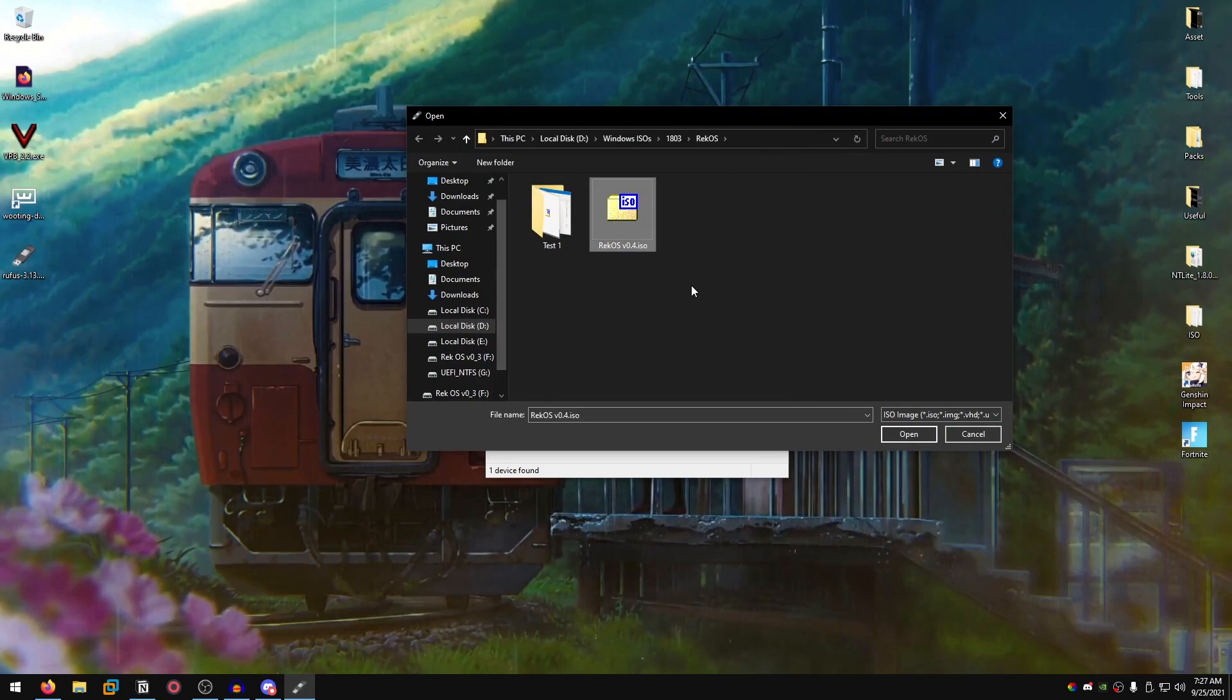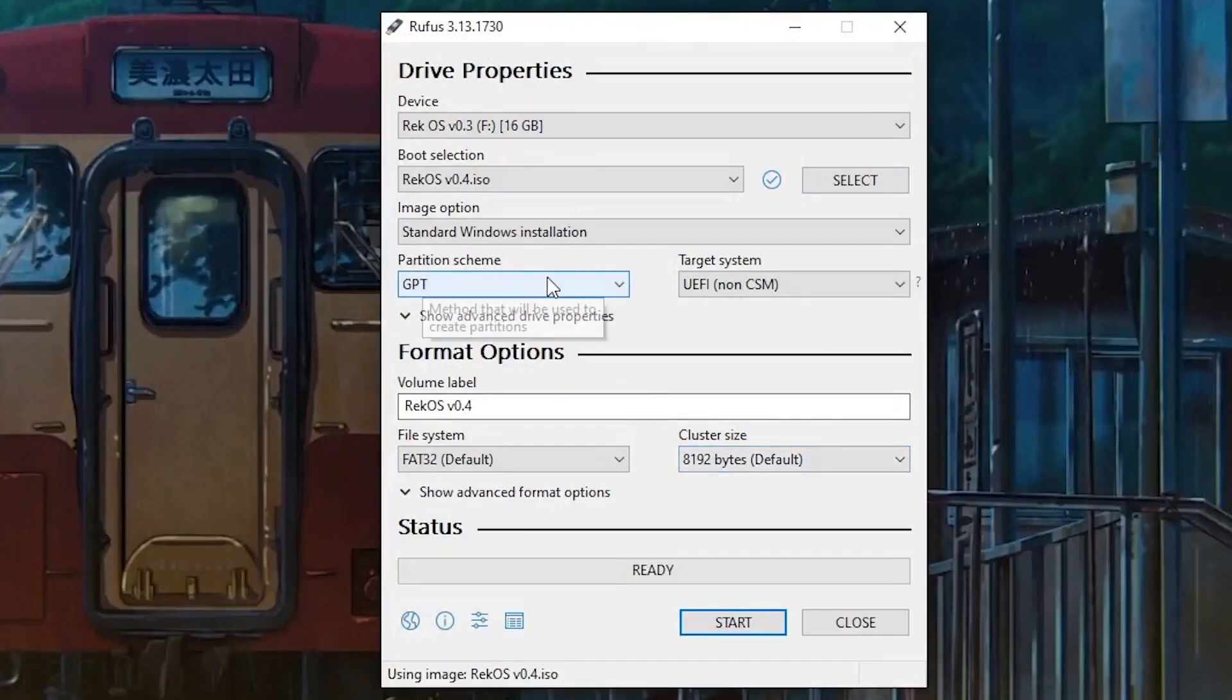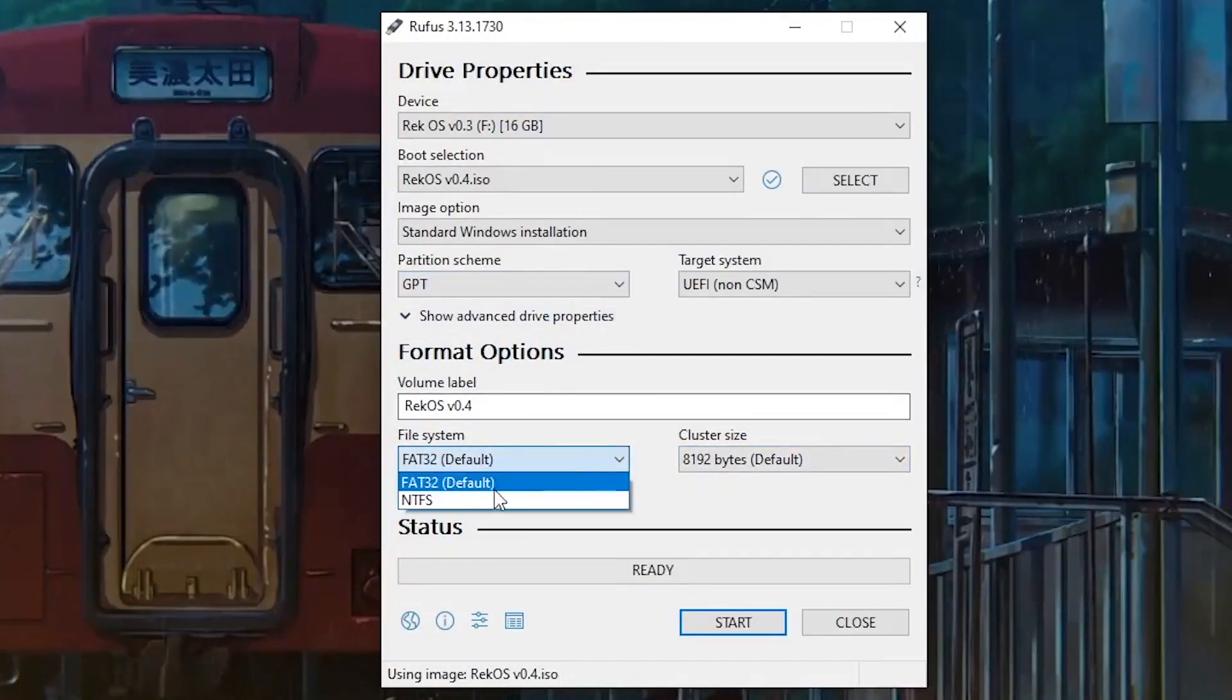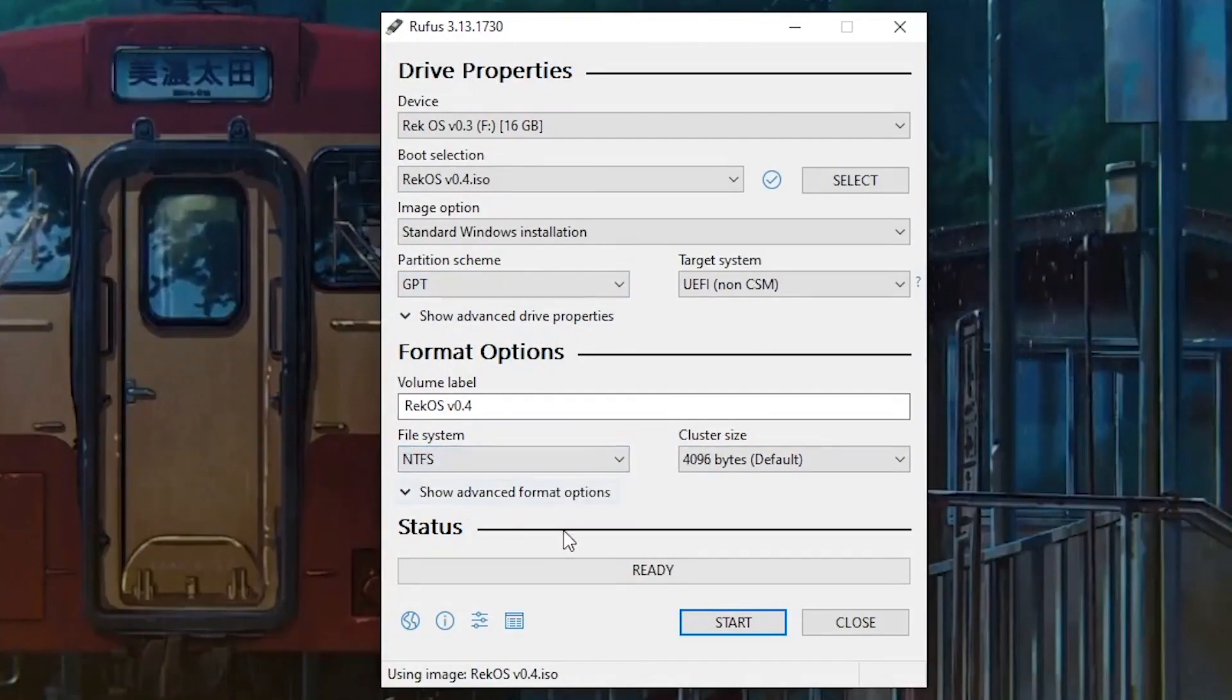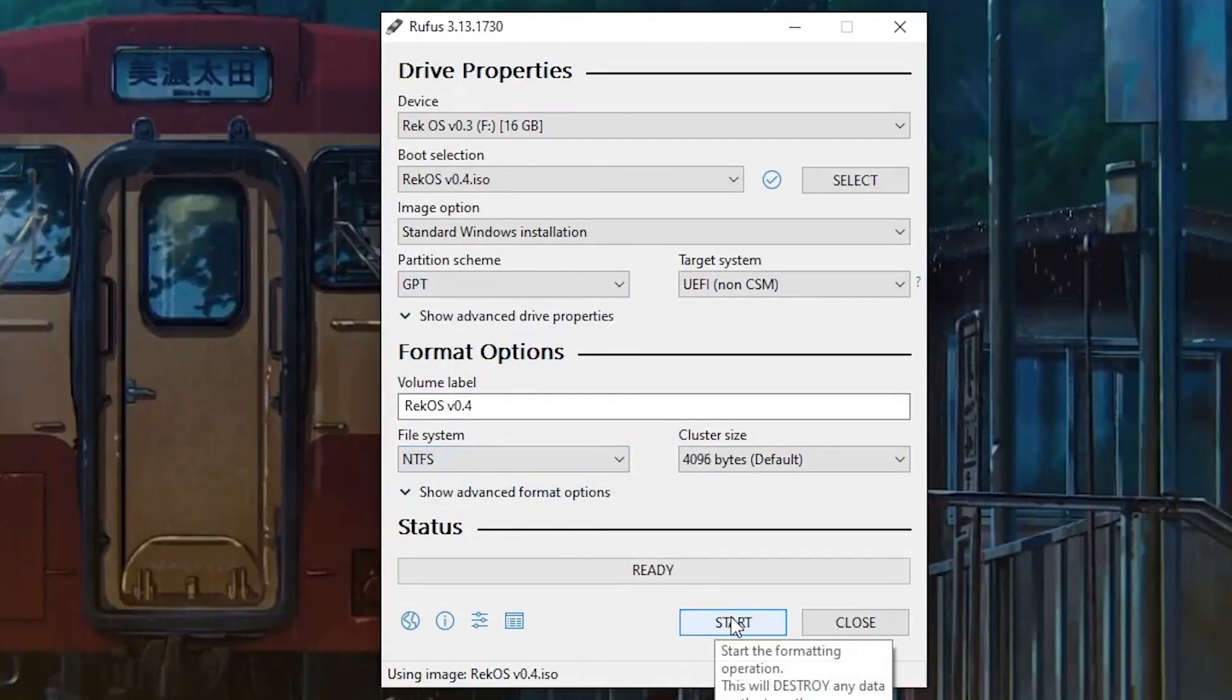All you guys need to do is select that, click open, then set it to GPT, set the system file type to NTFS, and then just click start.